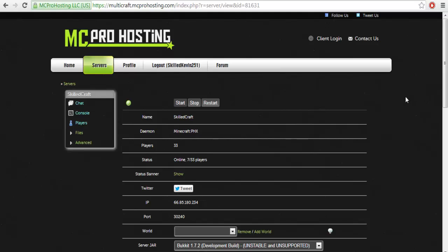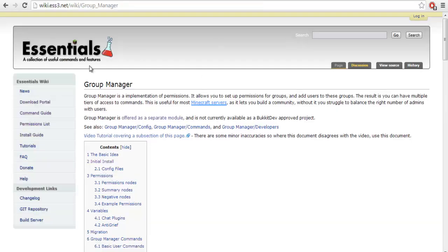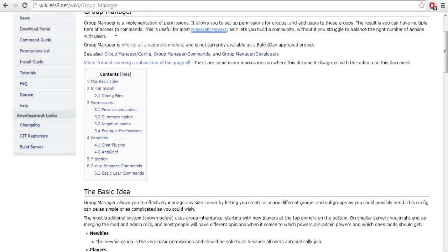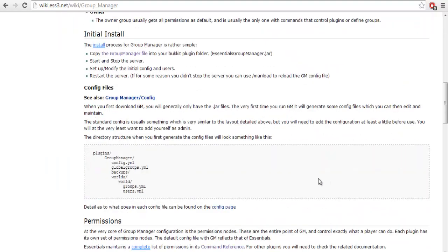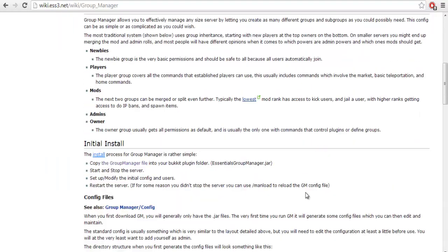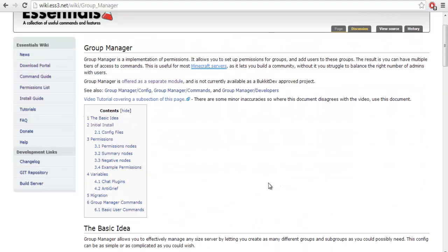So let's dive right into it. First I'm going to be showing you the webpage you'll be downloading Group Manager from. This is the webpage right here. You can read all through this if you want. This basically explains how to use it, but I'm just going to be showing you how to use it, so stick through the video.